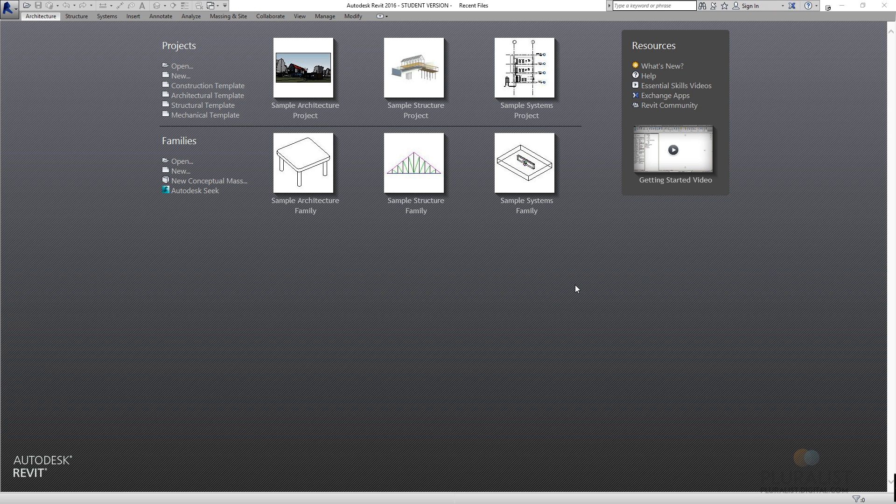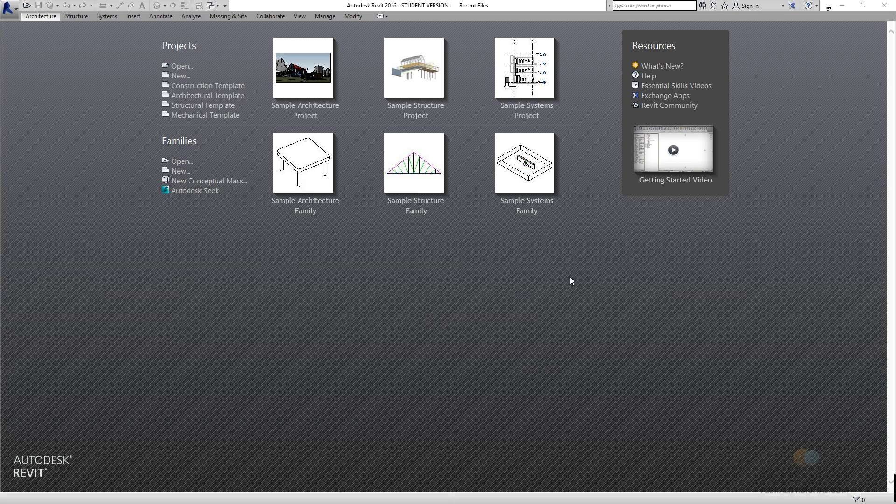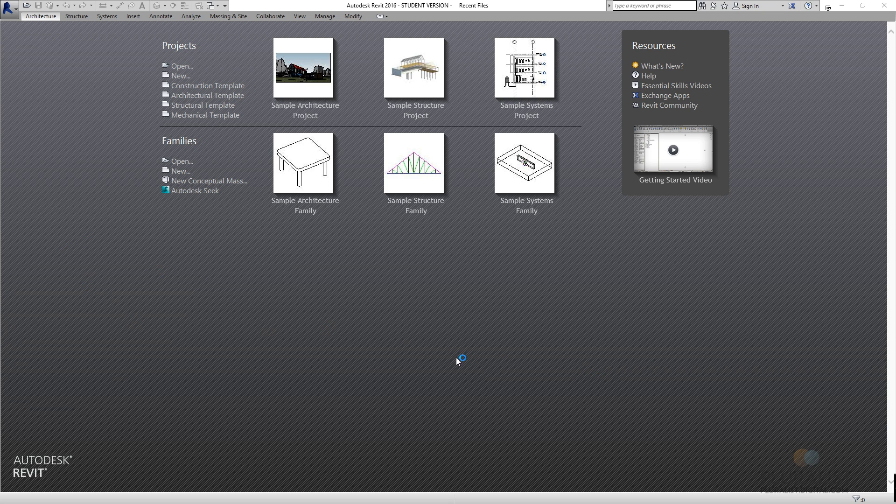Alright, so this is the introductory tutorial for Revit 2016. I've downloaded the student version, it's available for anyone with a .edu email address, and launched it up here.